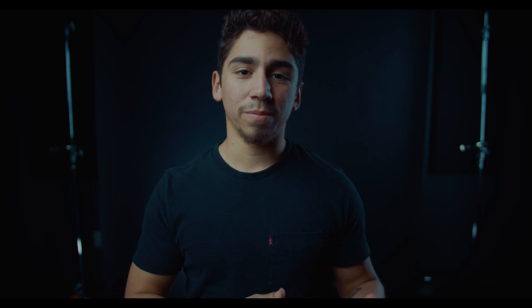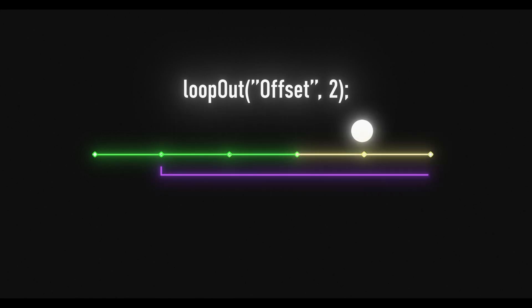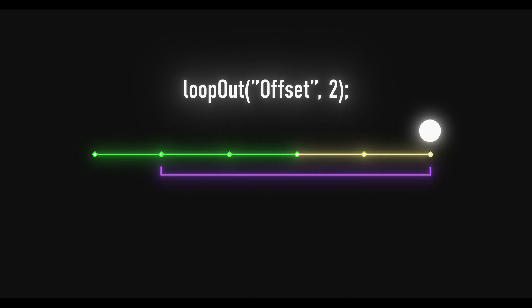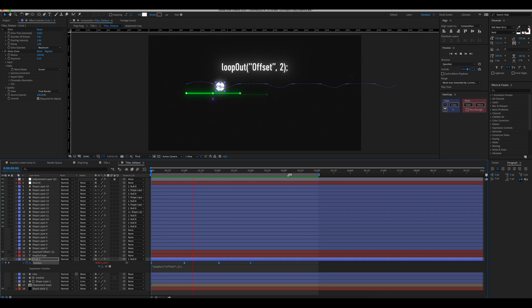Argument modifiers might sound really scary, but they're not. They basically just change how you can use these loops and tell After Effects which keyframes to loop. Here's an example I set up, and you can see the expression that I'm using. The two in this expression is the modifier, and what that's telling After Effects is that it should only loop out the last two keyframes in the segment. You can use an argument modifier on the cycle, offset, and ping pong loop types.